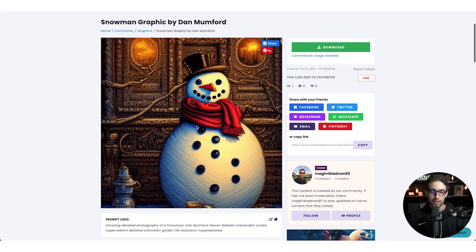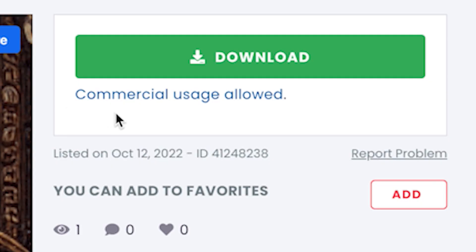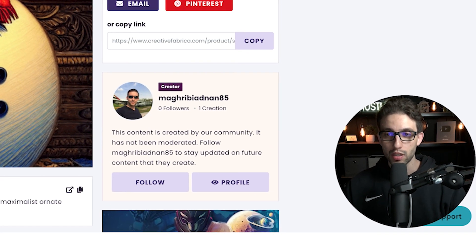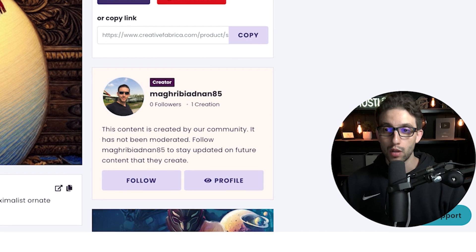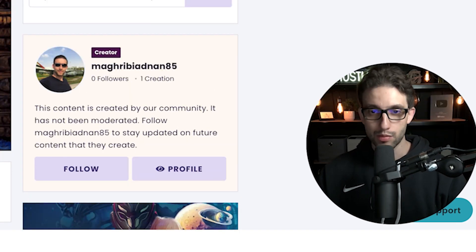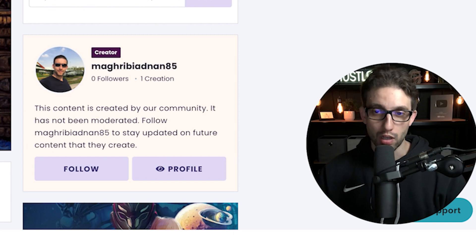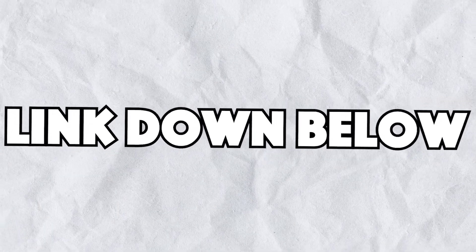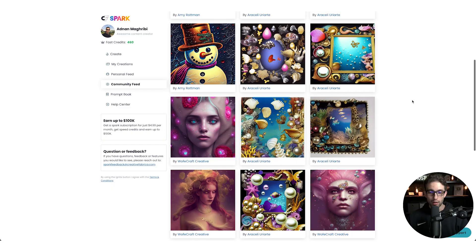Click on Open — there's our design. You've got commercial usage allowed. And if you have the all-access subscription, you'll be able to download this right away. I got you guys a deal for it for just $1 for the first month. The link is down below in the description. This is all with Creative Fabrica.